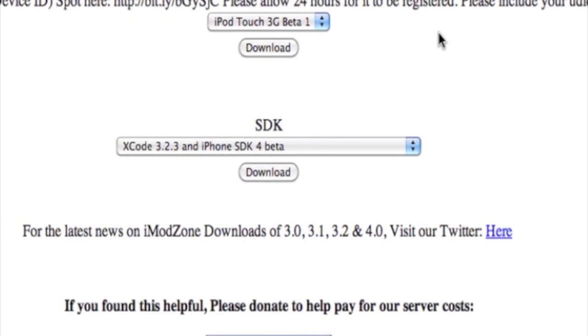The important point is when you actually want to restore to iPhone OS 4 in iTunes: if you're on Mac, you press Alt and click on Restore. Don't click on Check for Updates. Click Alt-Restore.